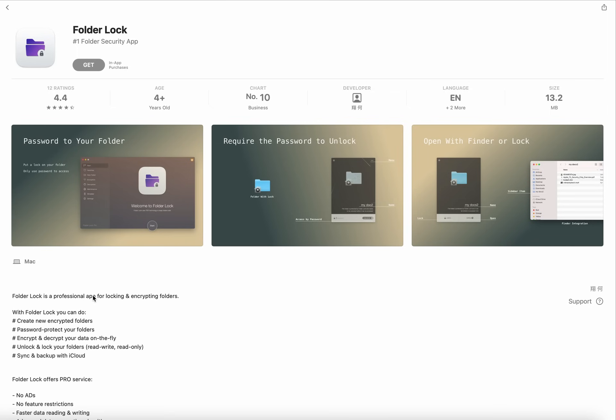Here you can see all the features: number one is create new encrypted folders, password protect your folders, encrypt and decrypt your data on the fly, unlock and lock your folders, read/write read-only, sync and backup with iCloud.